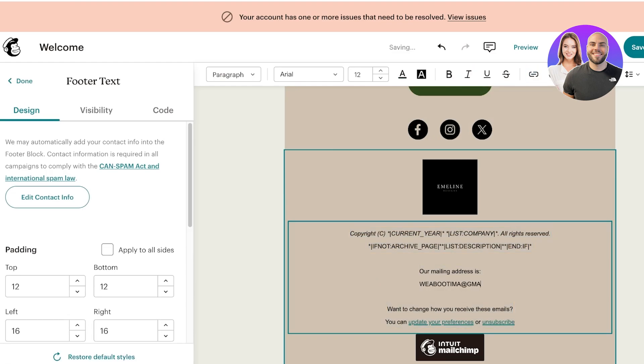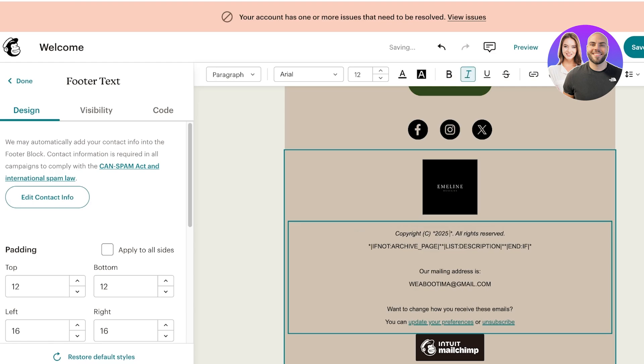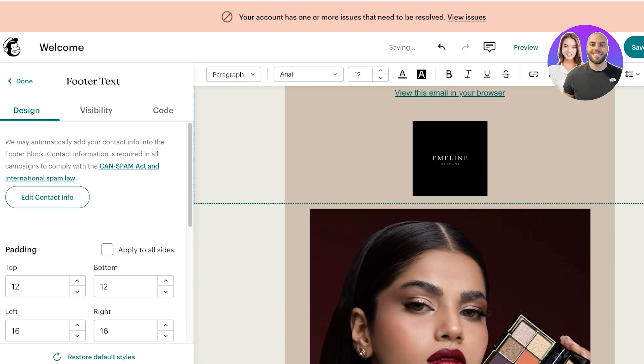At the bottom you have our footer where you're going to add your email address so people can email you, the current year, and the company name. So the current year is 2025 and our company is Spencer or Emelyn Designs.